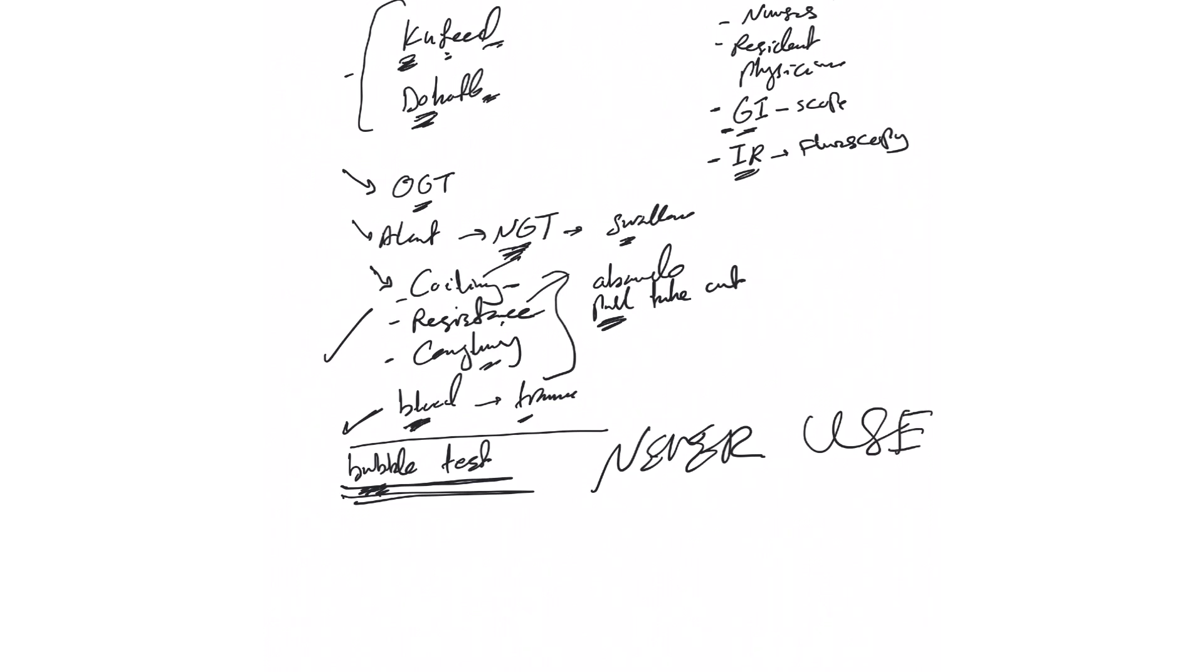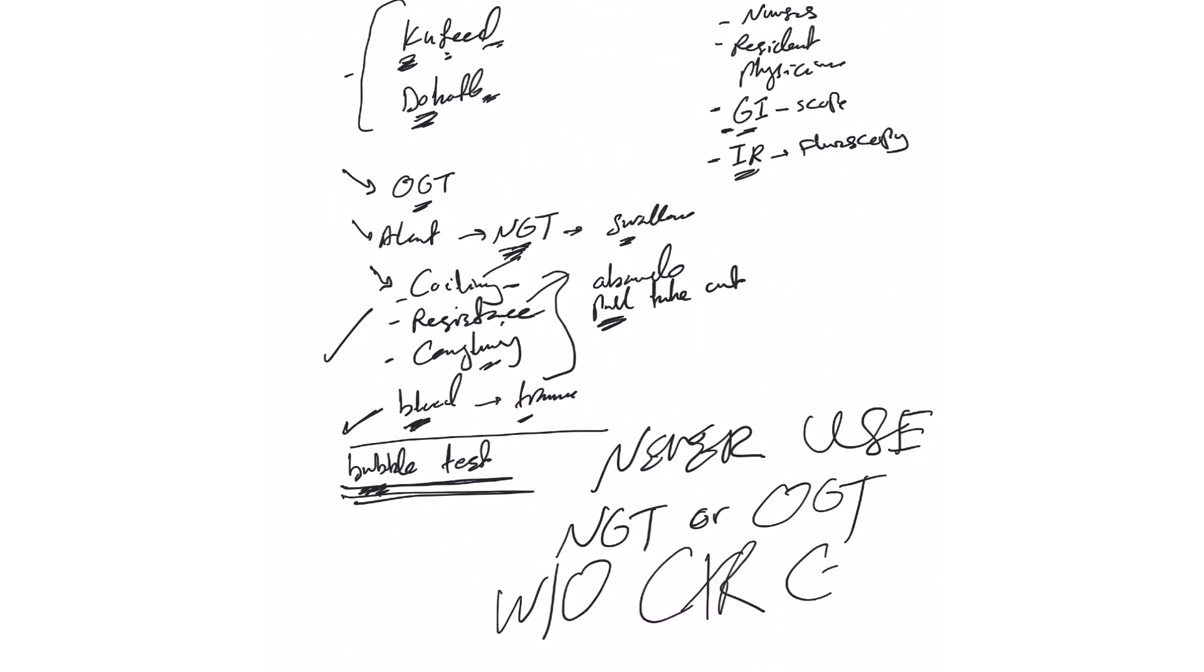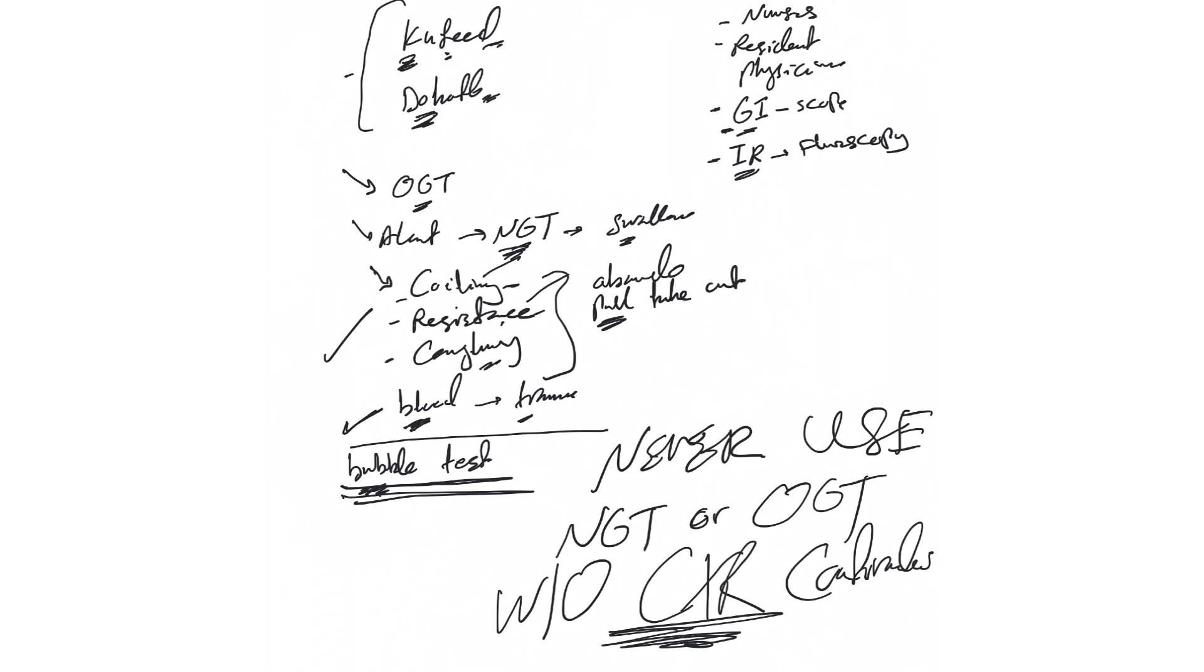But the rule of thumb, never use, I'm gonna put in uppercase letters, NG or OG tube without chest x-ray confirmation or upper abdominal x-ray confirmation. But mainly, mainly we use chest x-ray. You have to confirm it with chest x-ray that it is below the diaphragm. I'll explain this next video. And then at that point you can say the nurse will call you, can I use it? Yes go ahead and use it. Or no, please advance it by this much, pull it back by this much, retract it by this much, or remove it please, it's not in the right place.